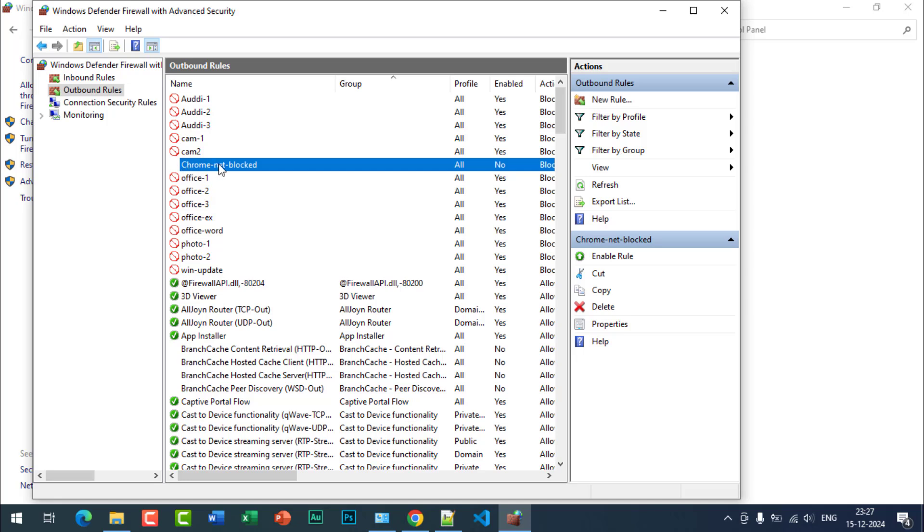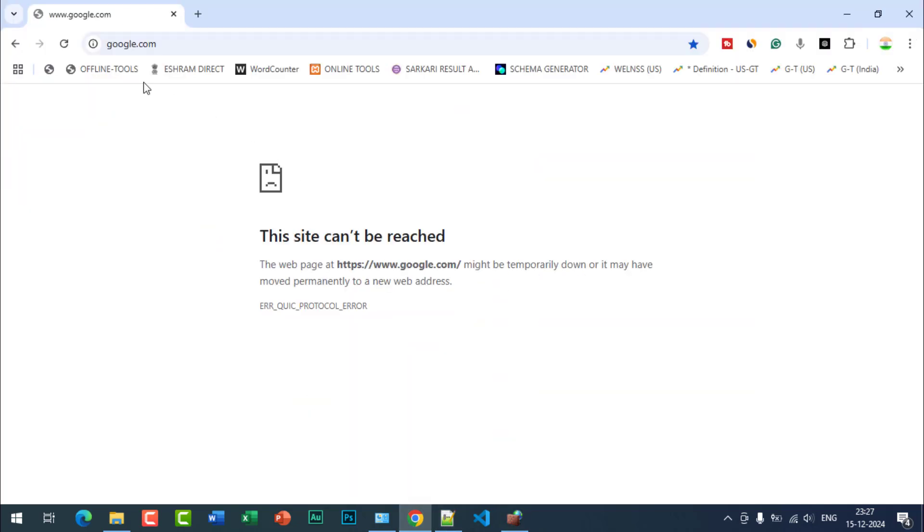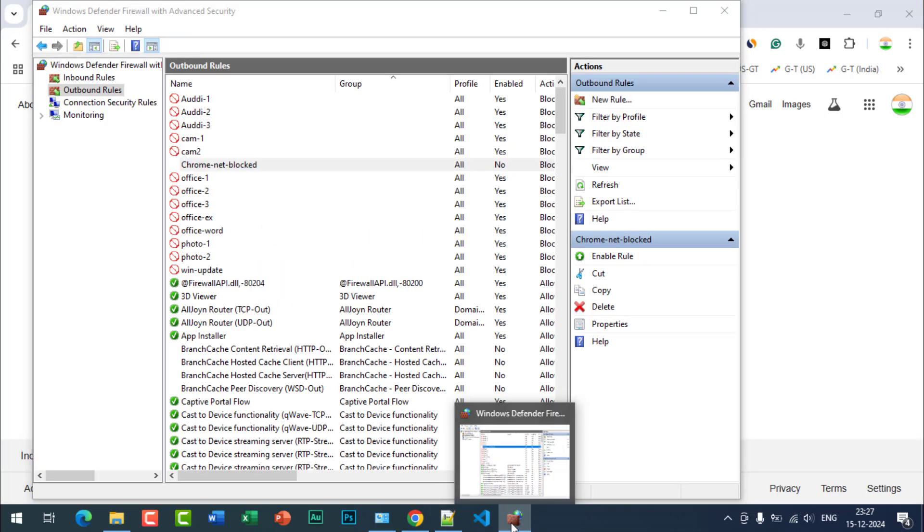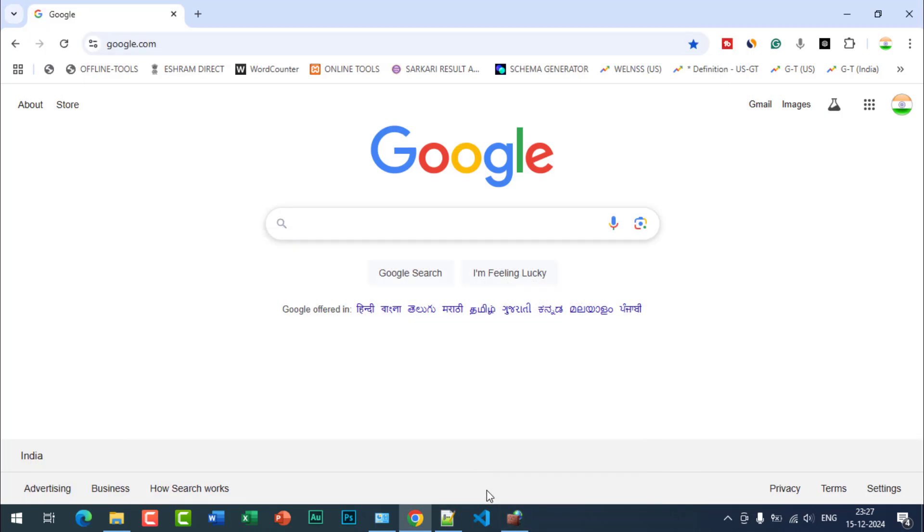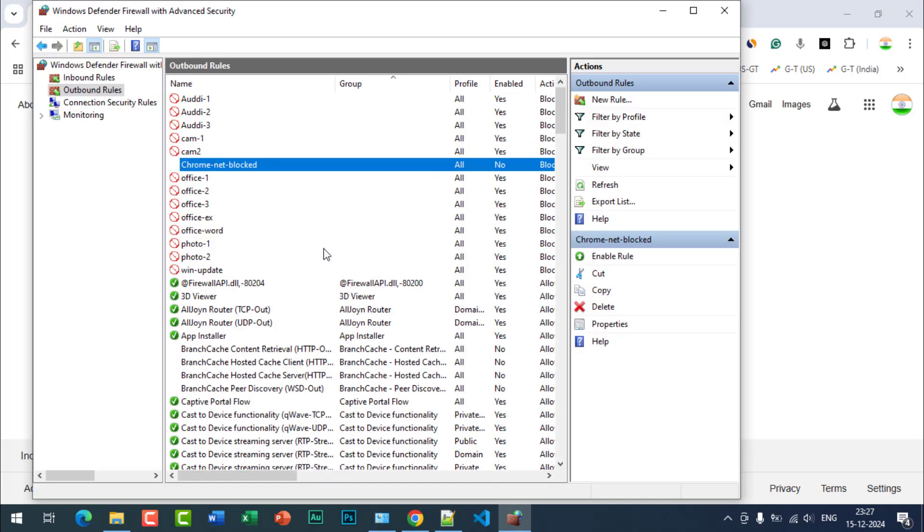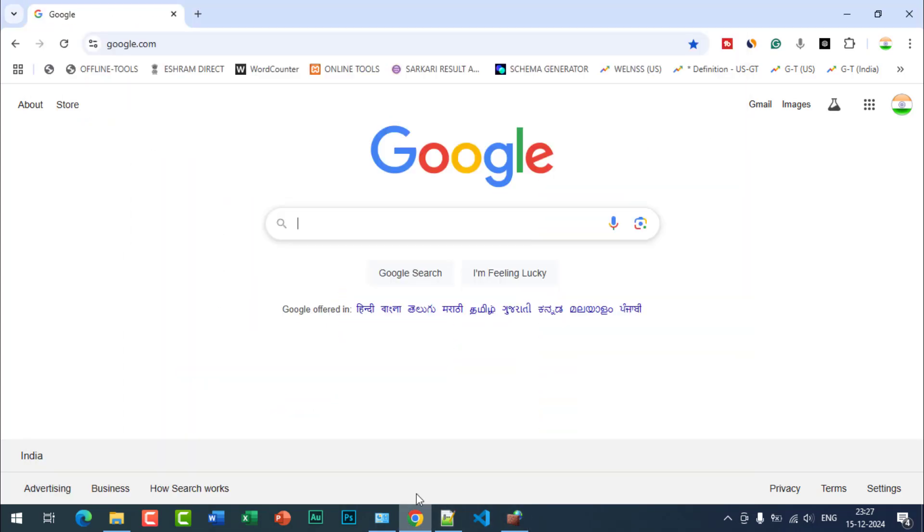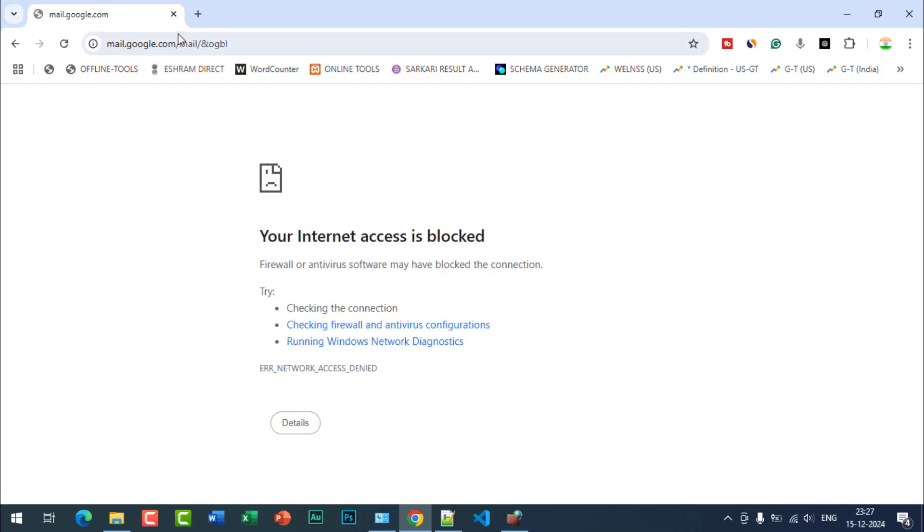When I disable this, the internet will work. You can see. Whenever you want to disable the internet again, right click and enable the rule. Internet will again be blocked. You can see, not working.